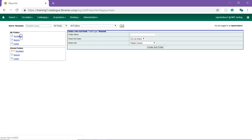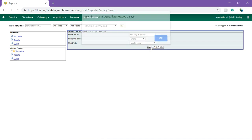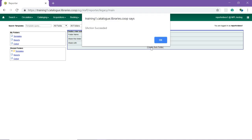Click on Templates in the My Folders section. Enter a name for your folder. You can choose to share the folder and select who you will share it with. Click Create Subfolder to create the folder. A pop-up will appear to confirm that the folder was created. Click OK.